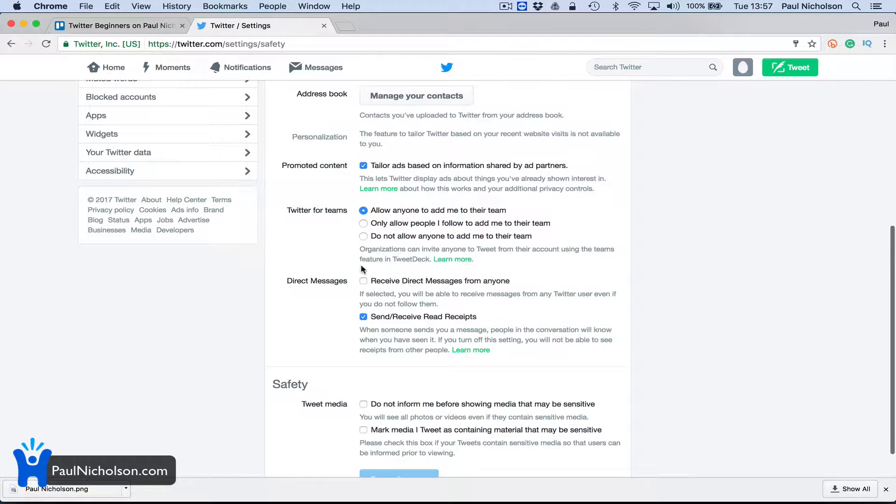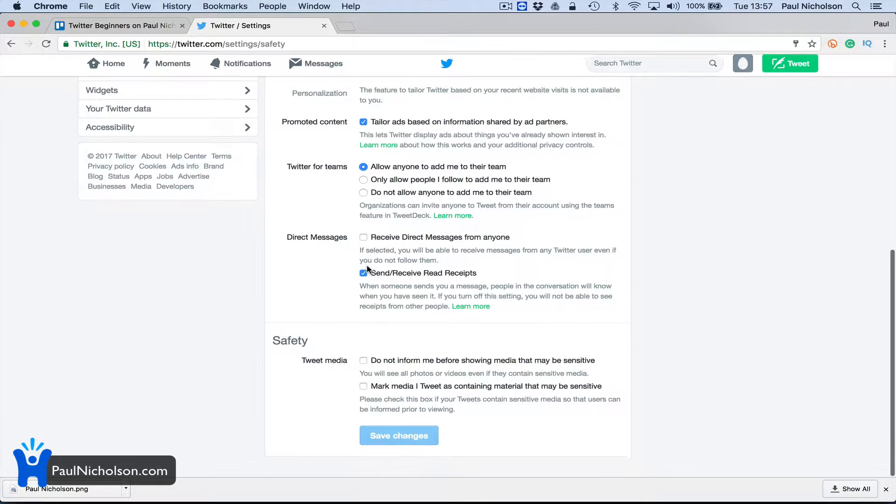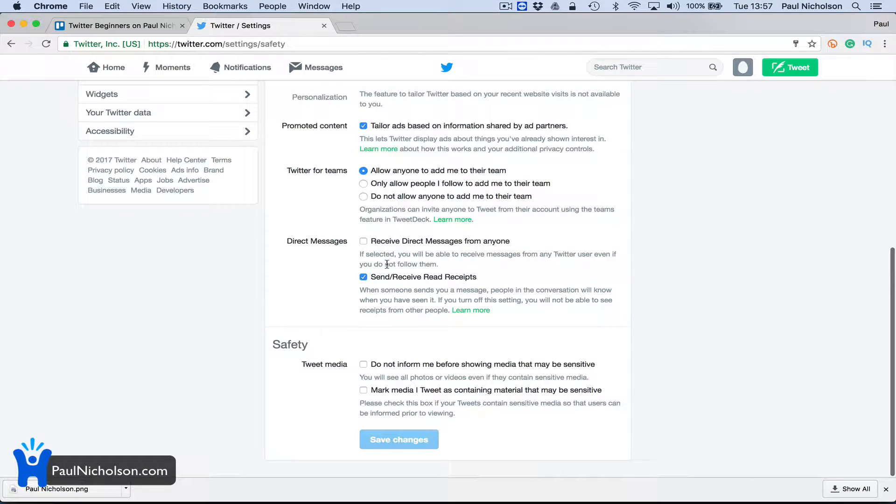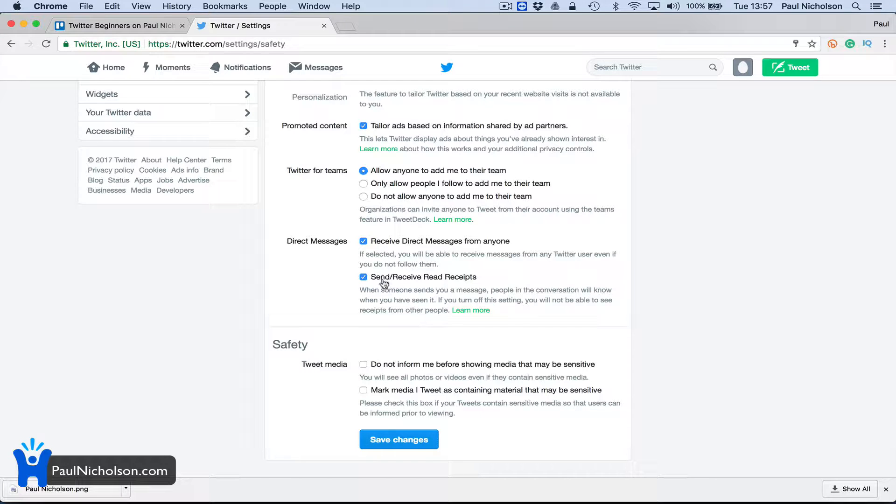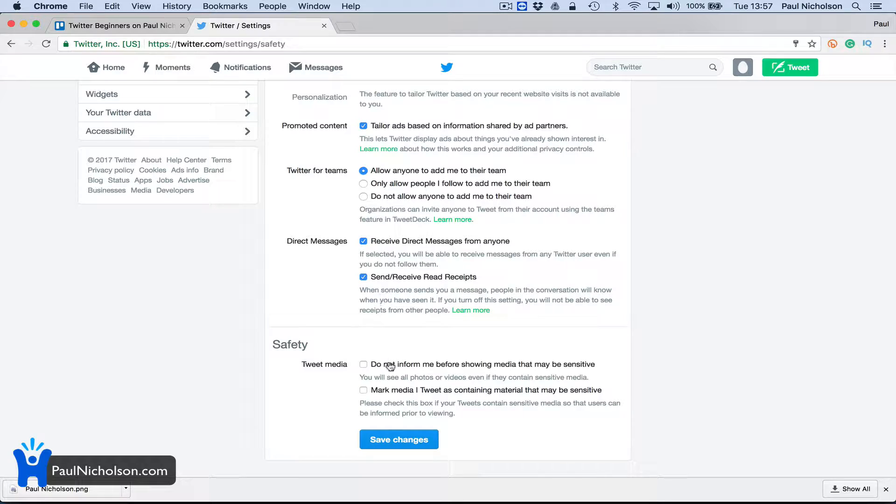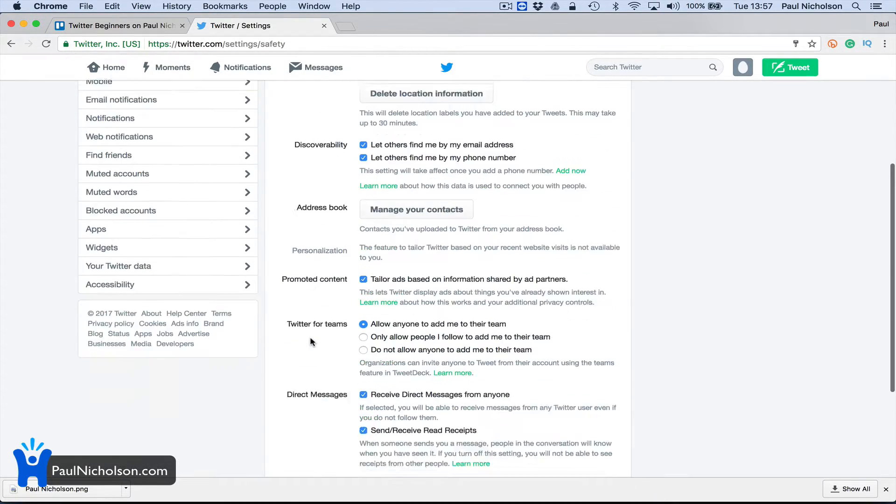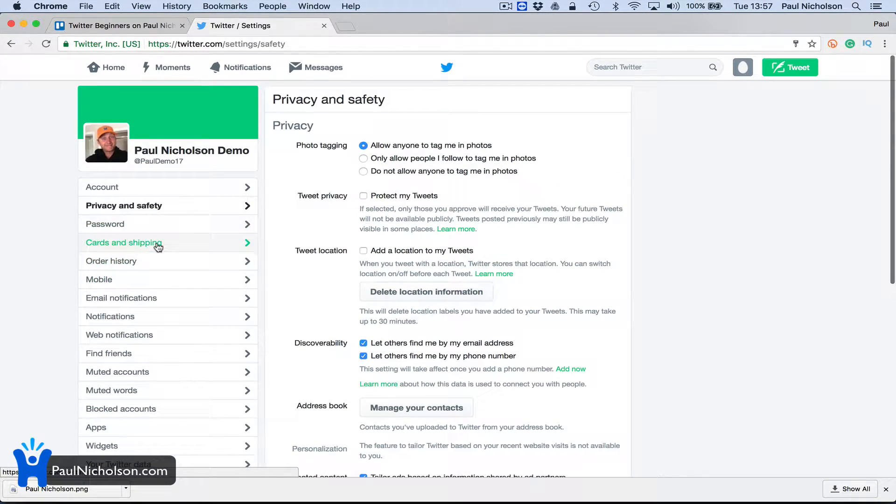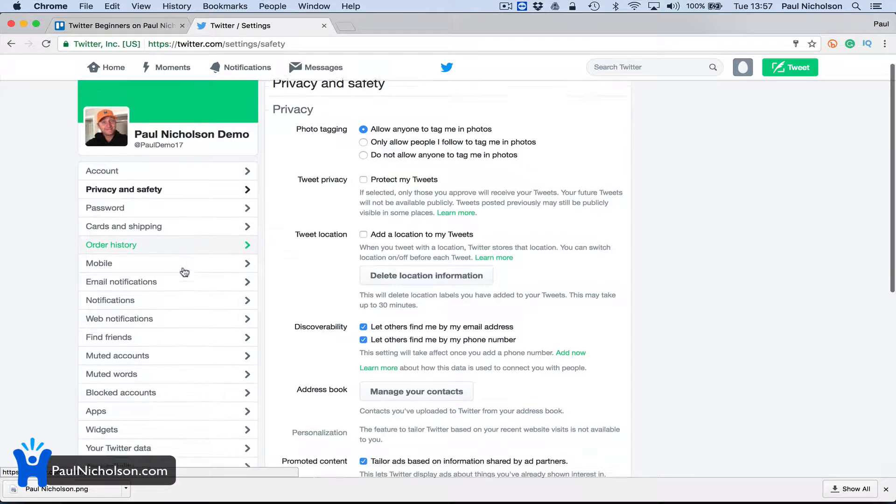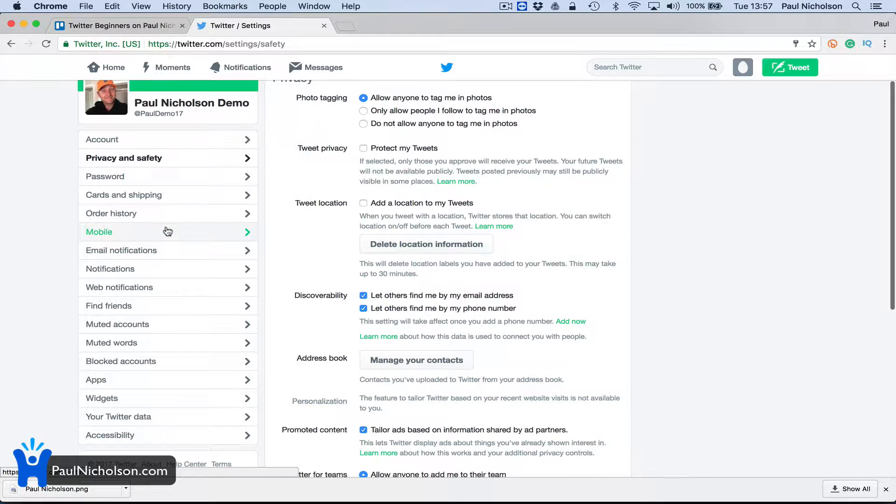This one, maybe when you're starting out, you'll allow anybody to send you a direct message. Generally, only the people who can send you direct messages are somebody you're following, so you've got to be following each other. You may turn that on. Cards and shipping I'm not going to go through, order history I'm not worried.